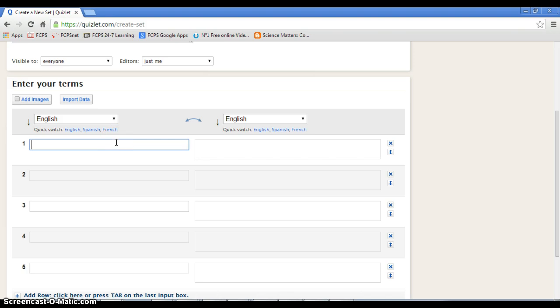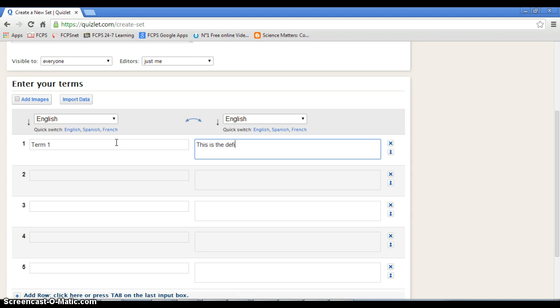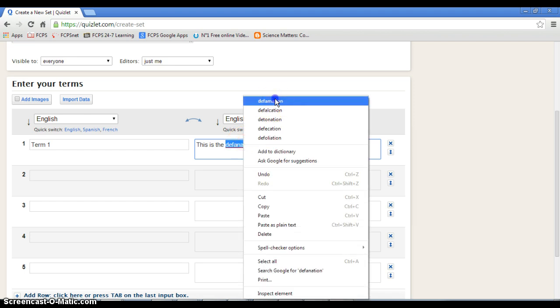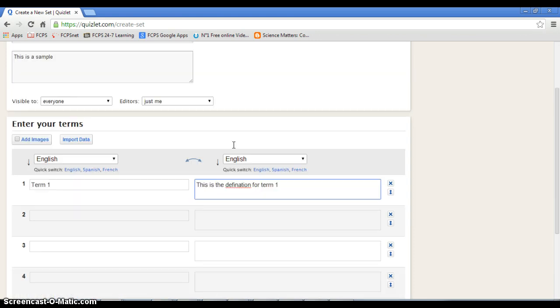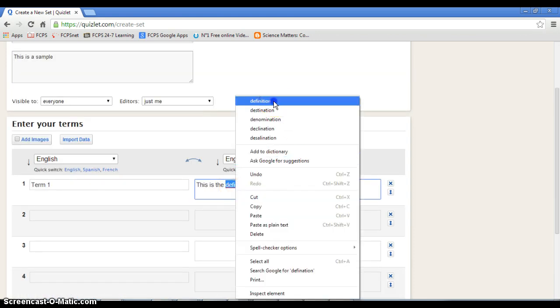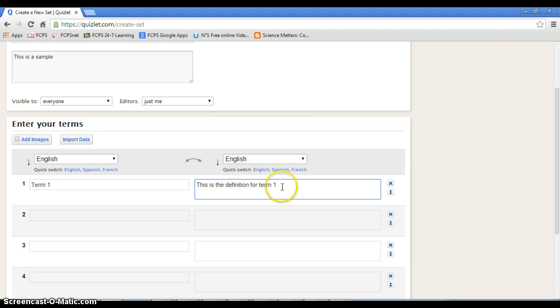Then you put in your term. So let's just say, term one. This is the definition. Definition. How do I spell definition? Right?